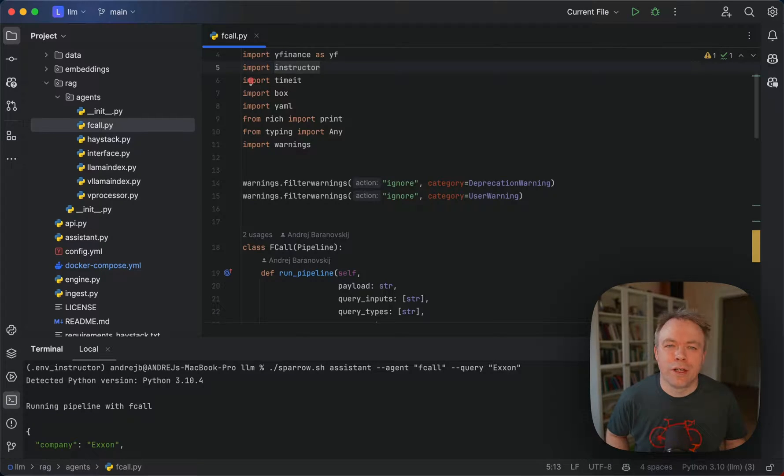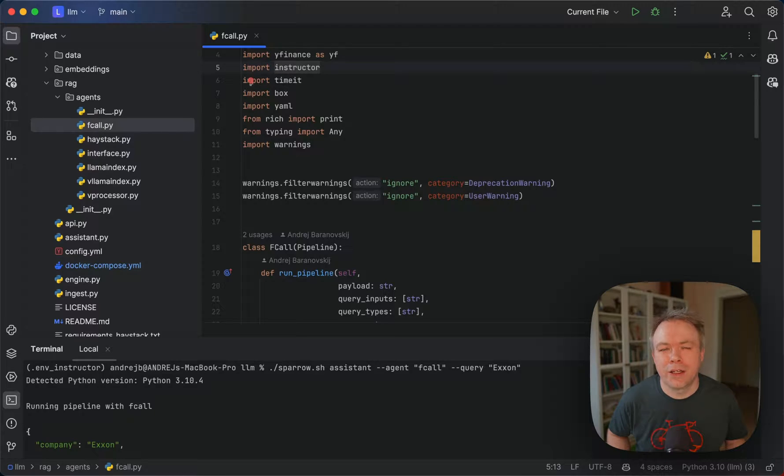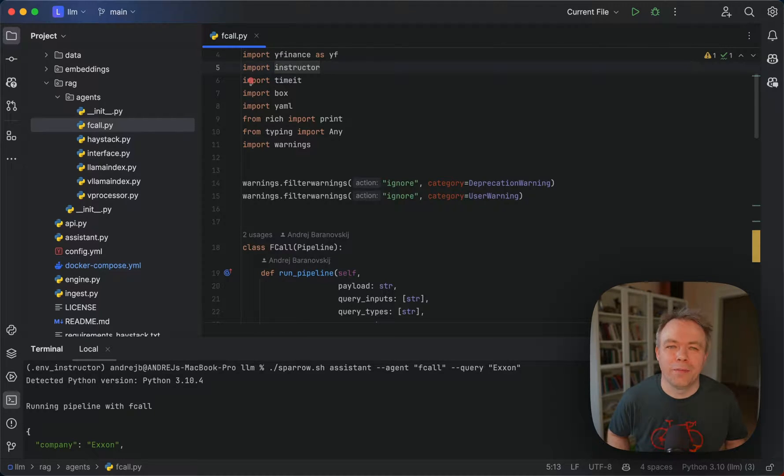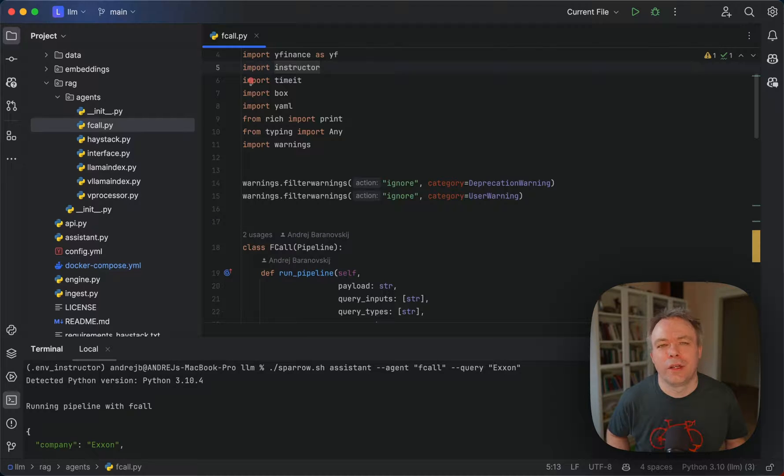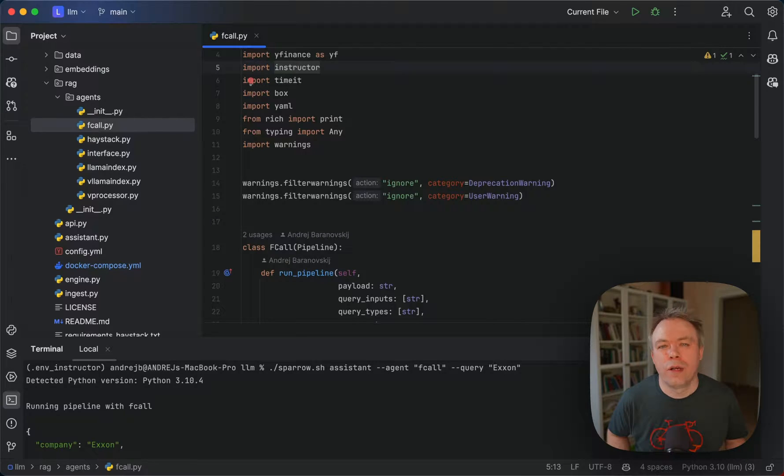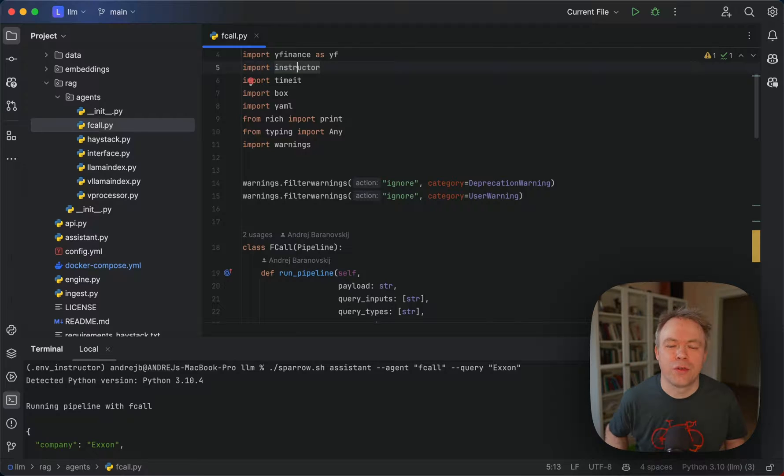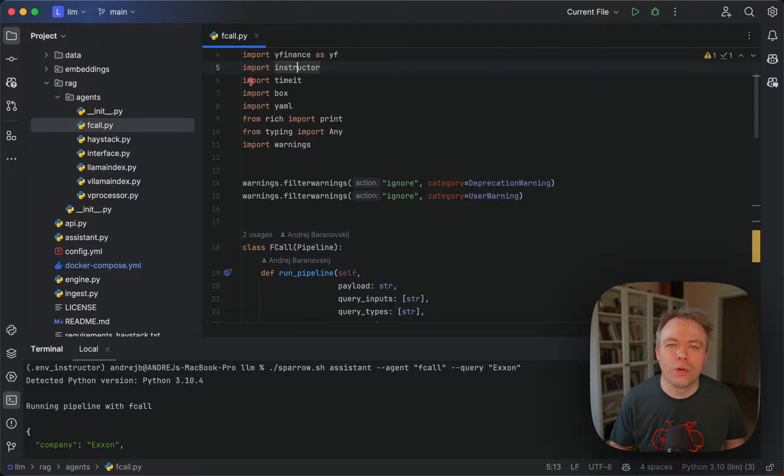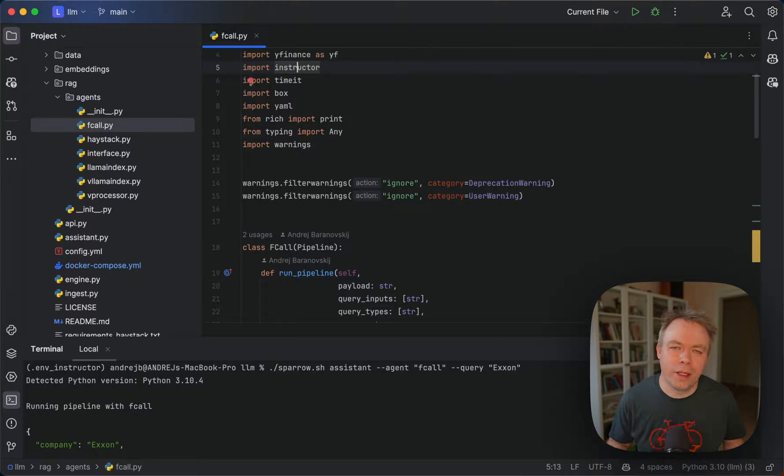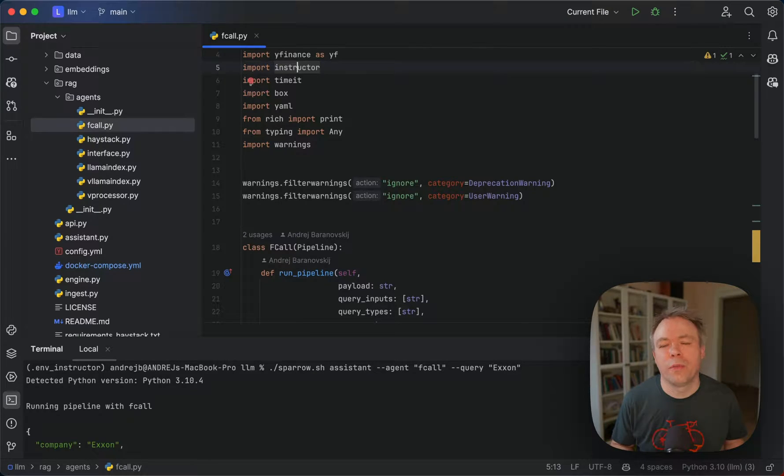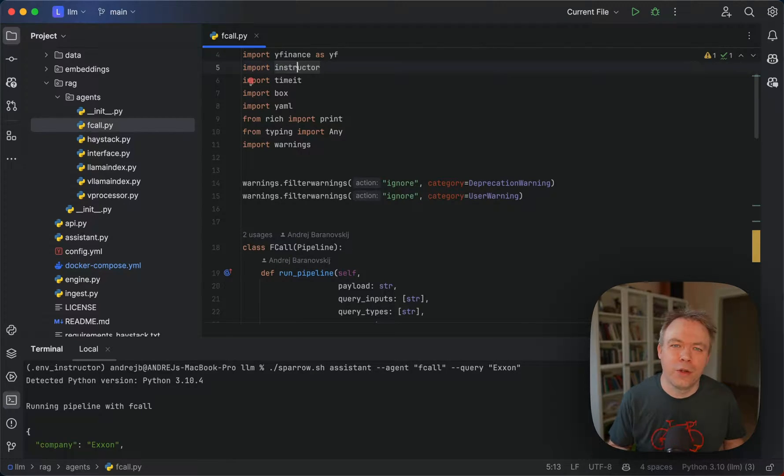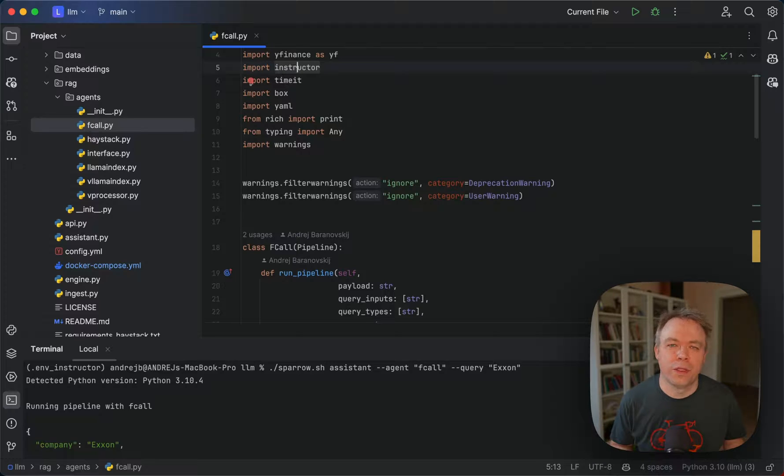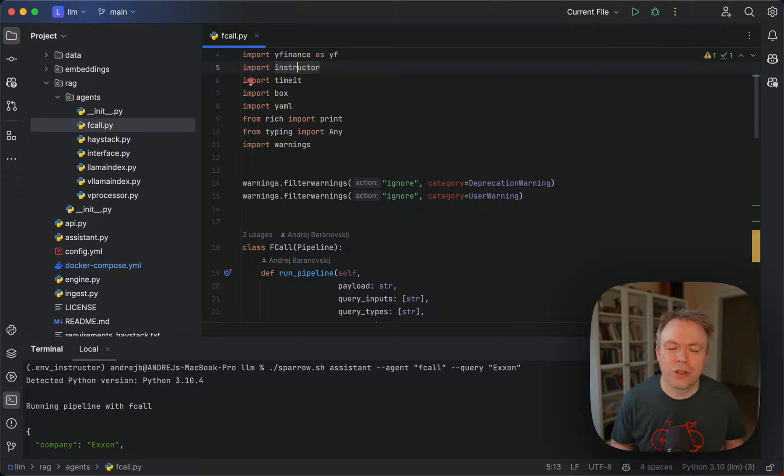Function calling is about getting structured JSON form response from LLM and then using parameters from JSON response to call the function. So physically function calling is executing in your own code, in your own environment. It's not executing inside LLM. From LLM you get values for parameters to call the function and you are responsible to call the function with those parameters. So function calling is about getting structured JSON output from LLM.